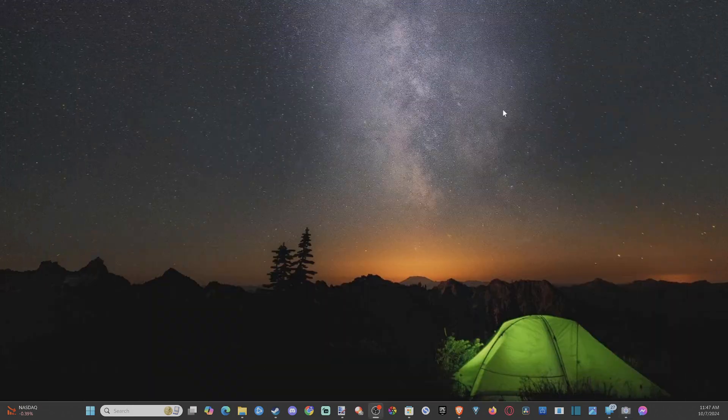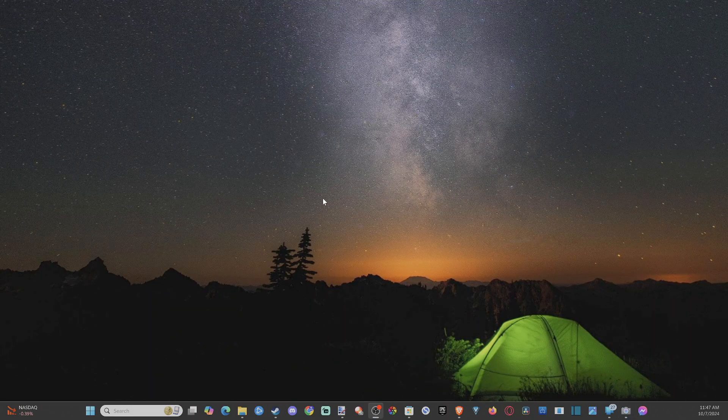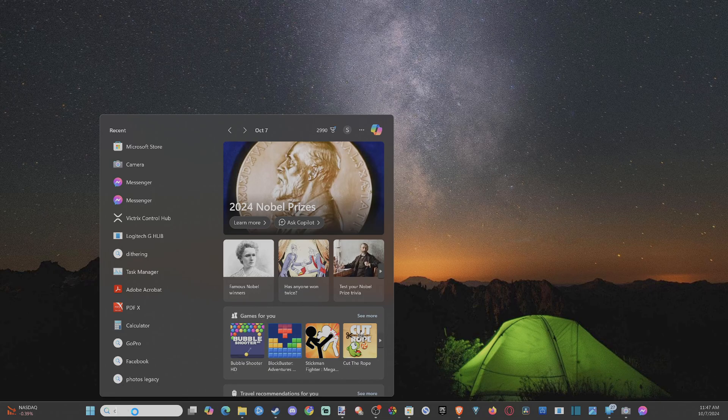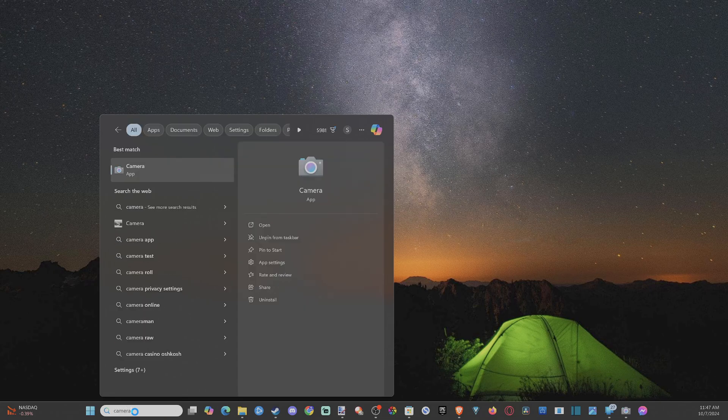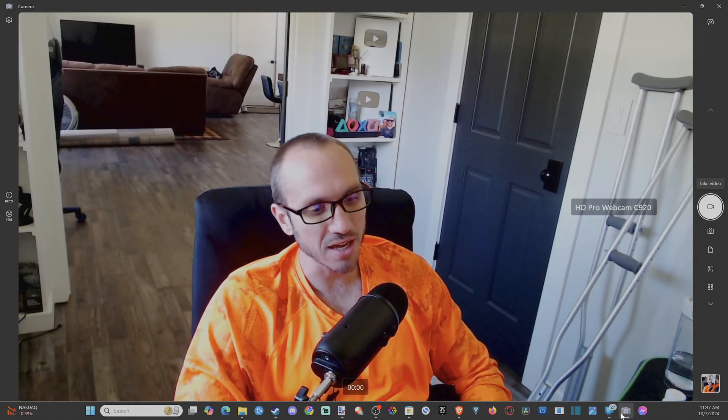Now, you may not have this application, but I believe it comes default on all Windows devices. So if we go on down to search here and just type in camera, it should pop open. And then I just pinned it to my task bar down here.